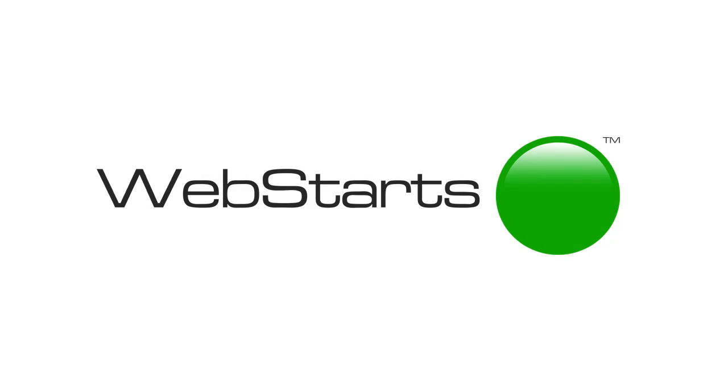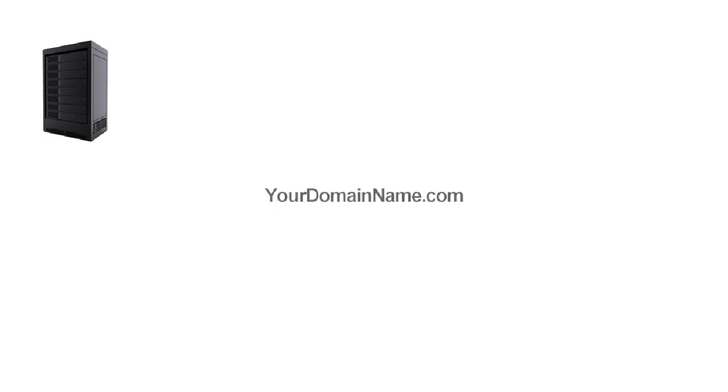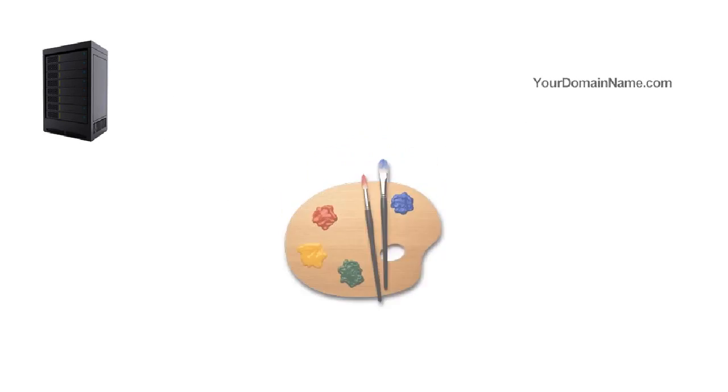This is Web Starts. It's everything you need to build your own website. It's your hosting, domain name, and design tools all in one.